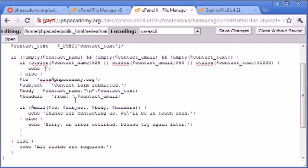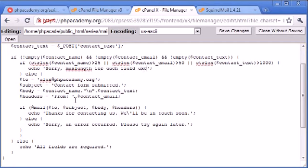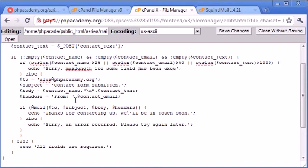Okay, so echo, and we want to say, max length for each field exceeded, or for some field has been exceeded.